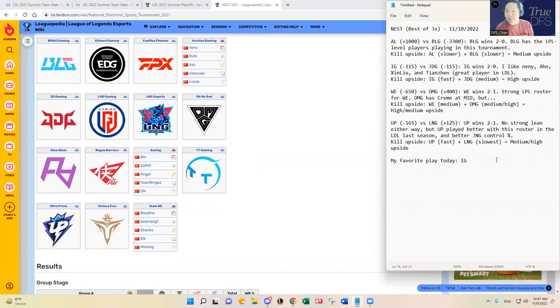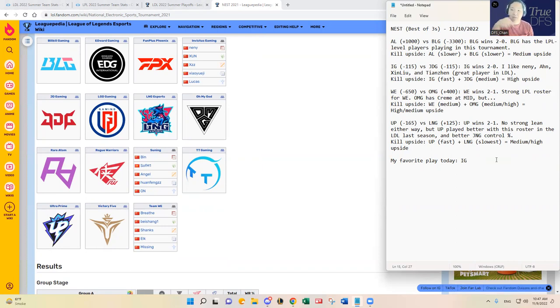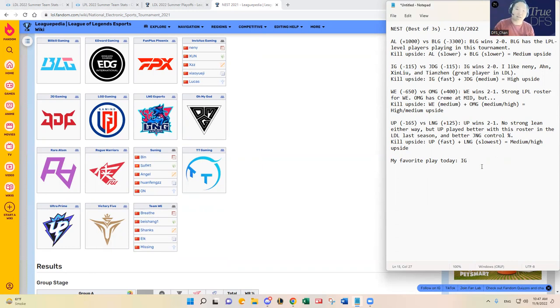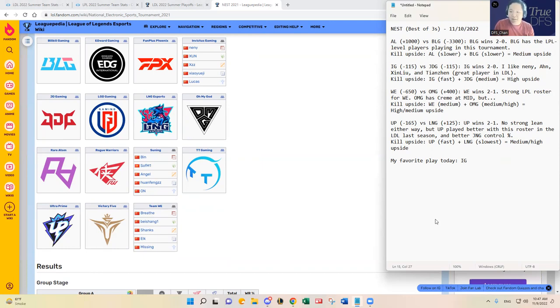If you guys have any questions, let me know at DFS Chan. True DFS has sponsored this video, so please please please hit the like button below, I would greatly appreciate it. Otherwise yeah, good luck out there and thanks again. Thanks for watching, bye bye.